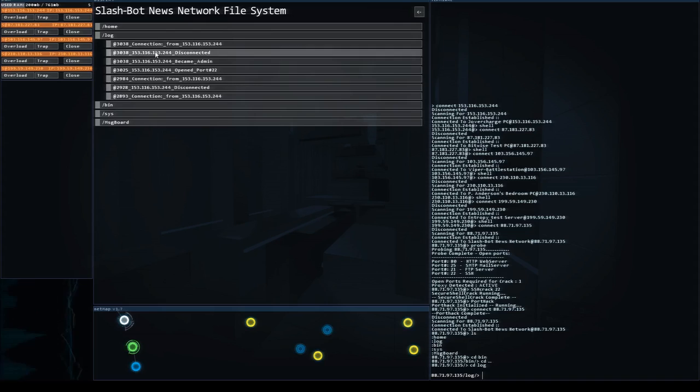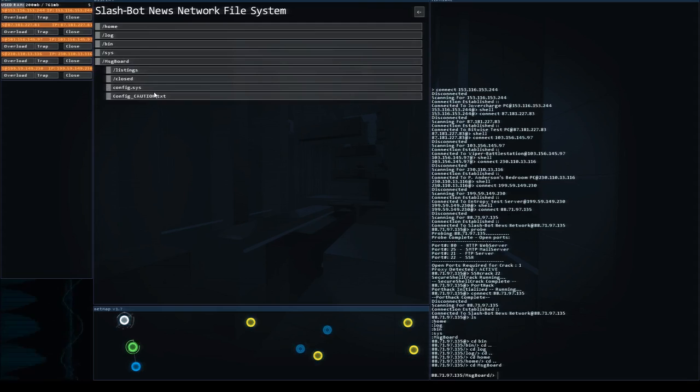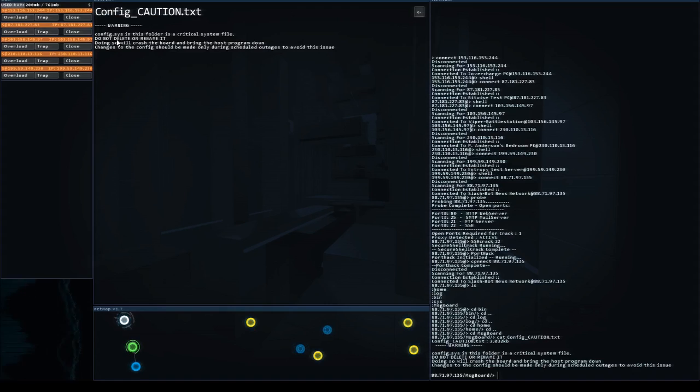And there's nothing in home so let's go to the message board. This is where our damage is going to be done. If you look at the config caution.txt it's going to say config sys in this folder is a critical system file. Do not delete or rename it. So config sys is the file we need to derange, delete or whatever so that this system fails to work.